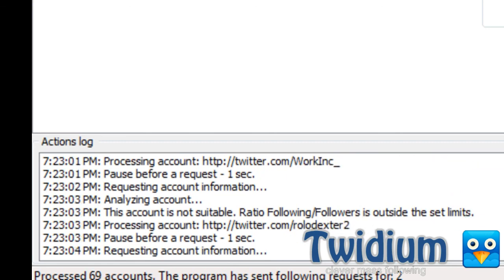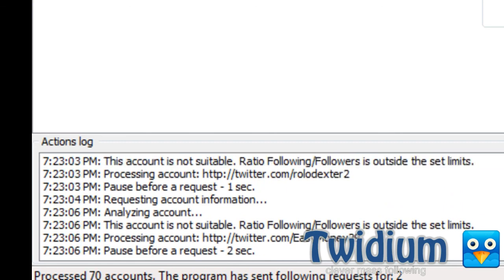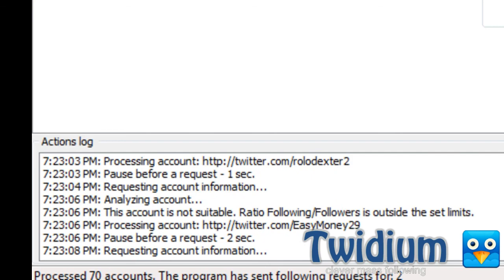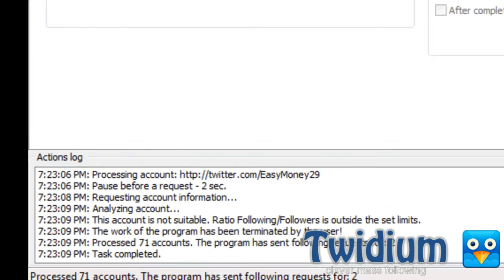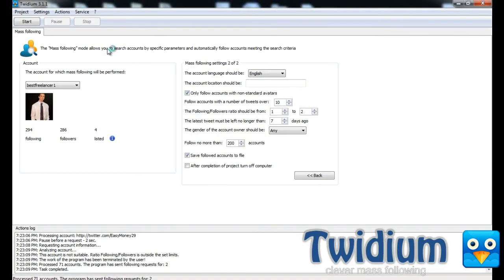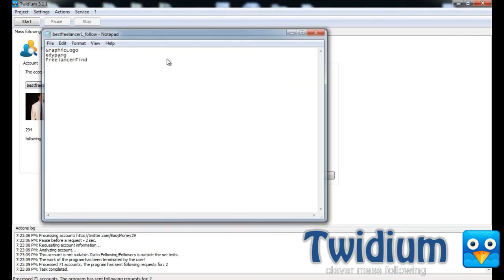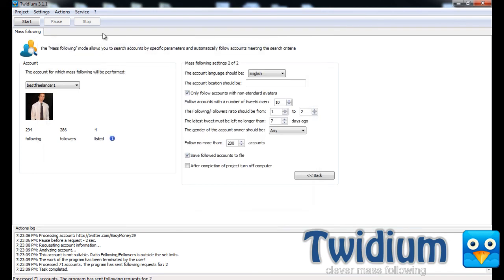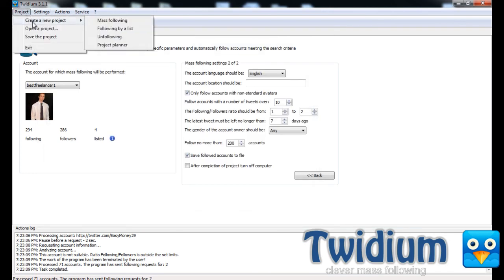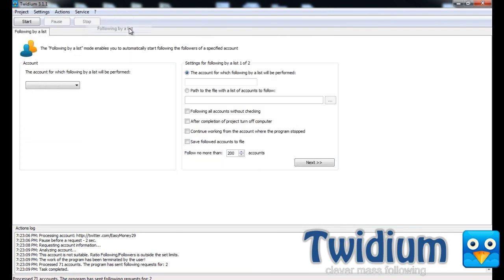So I could leave this going on until I follow 200 accounts, but I'll hit stop and show you some of the other features. I'll go up here, project, create a new project, and following by list.